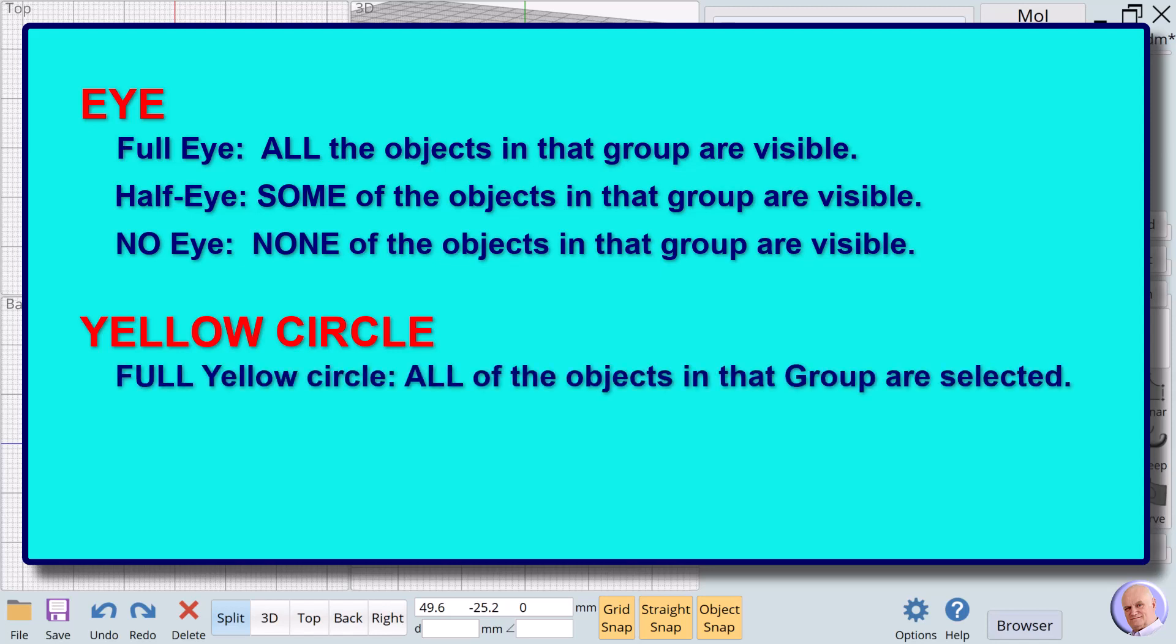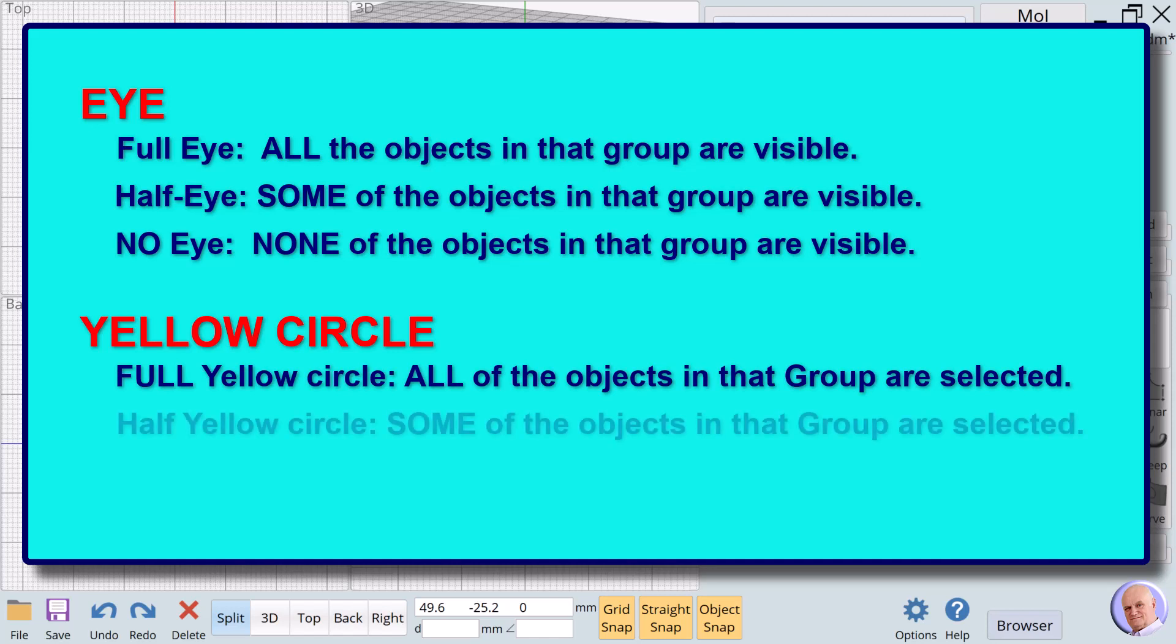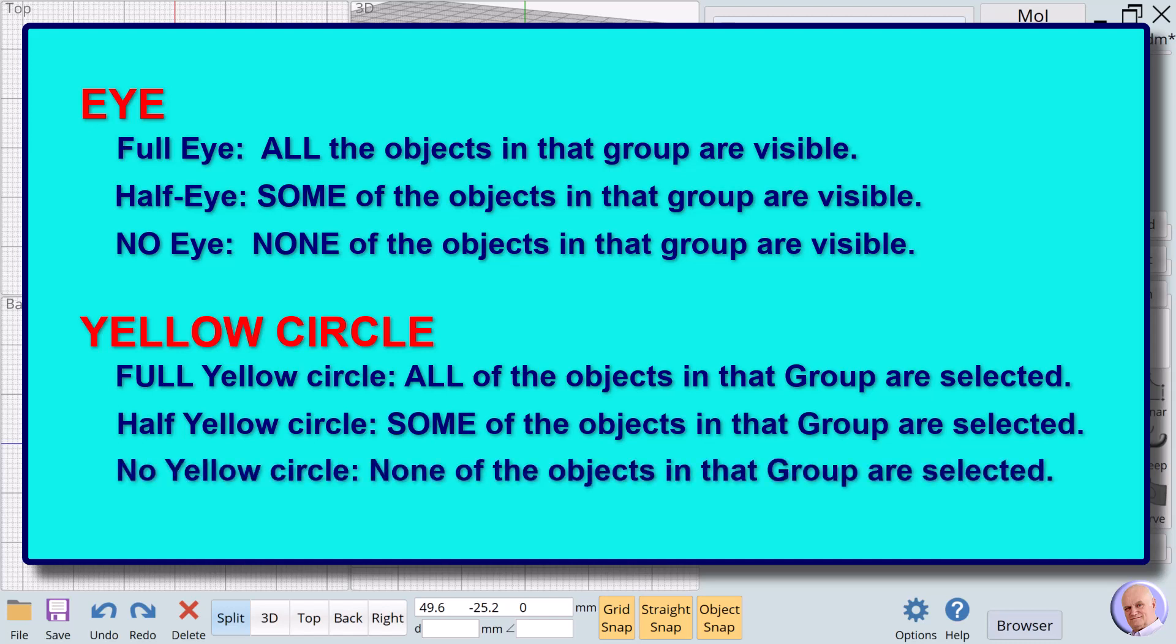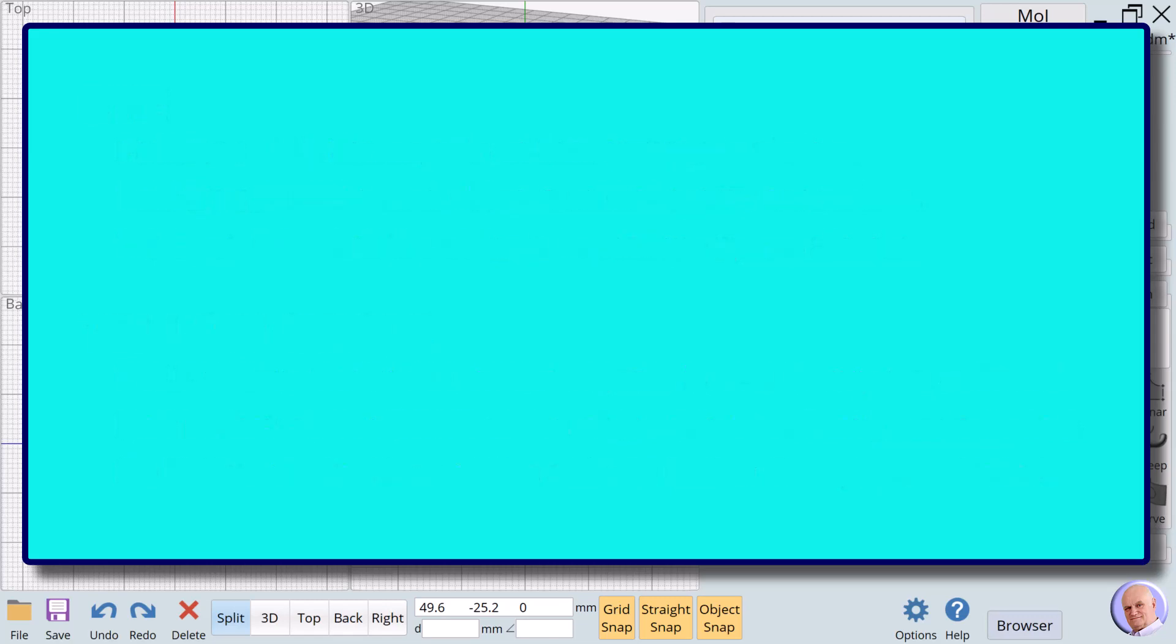A full yellow circle to the right of a group name means all of the objects in that group are selected. A half yellow circle to the right of a group name means some of the objects in that group are selected. No yellow circle to the right of a group name means none of the objects in that group are selected.